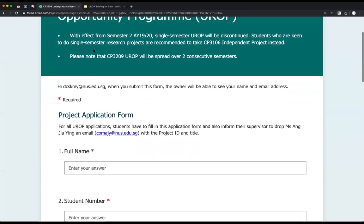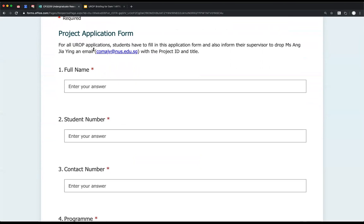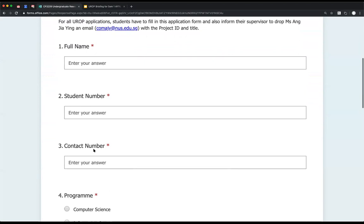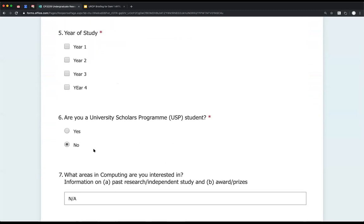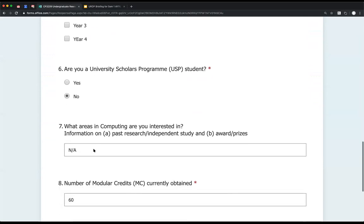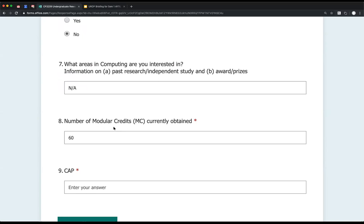The application form asks for your student number, contact number, program, year of study, and whether you're a USP student — because USP students can use UROP to fulfill their Independent Study Module requirements. You then fill out a couple of sentences about which areas of computing you're interested in, so we have some idea of what you've done or are interested in. You can also include information about any past research experience, if any.